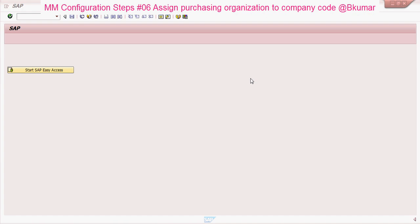Welcome everyone to our next tutorial of the MM Configuration series. Here in this tutorial we will see how to assign purchase organization to company code.